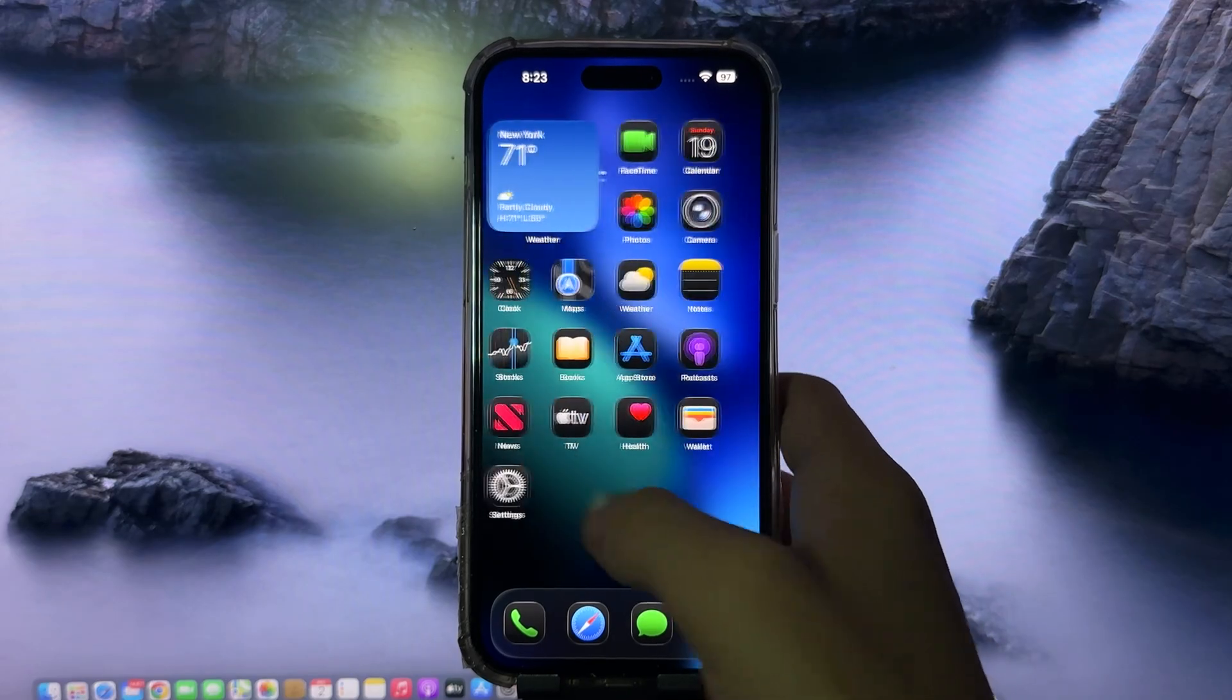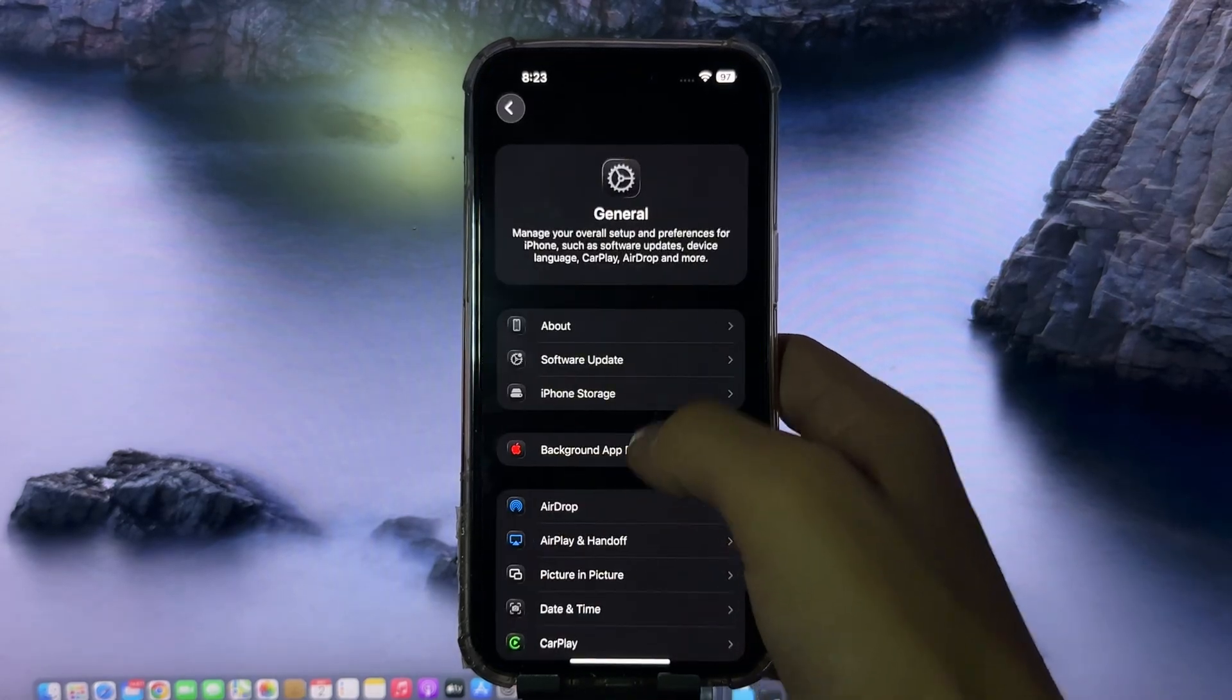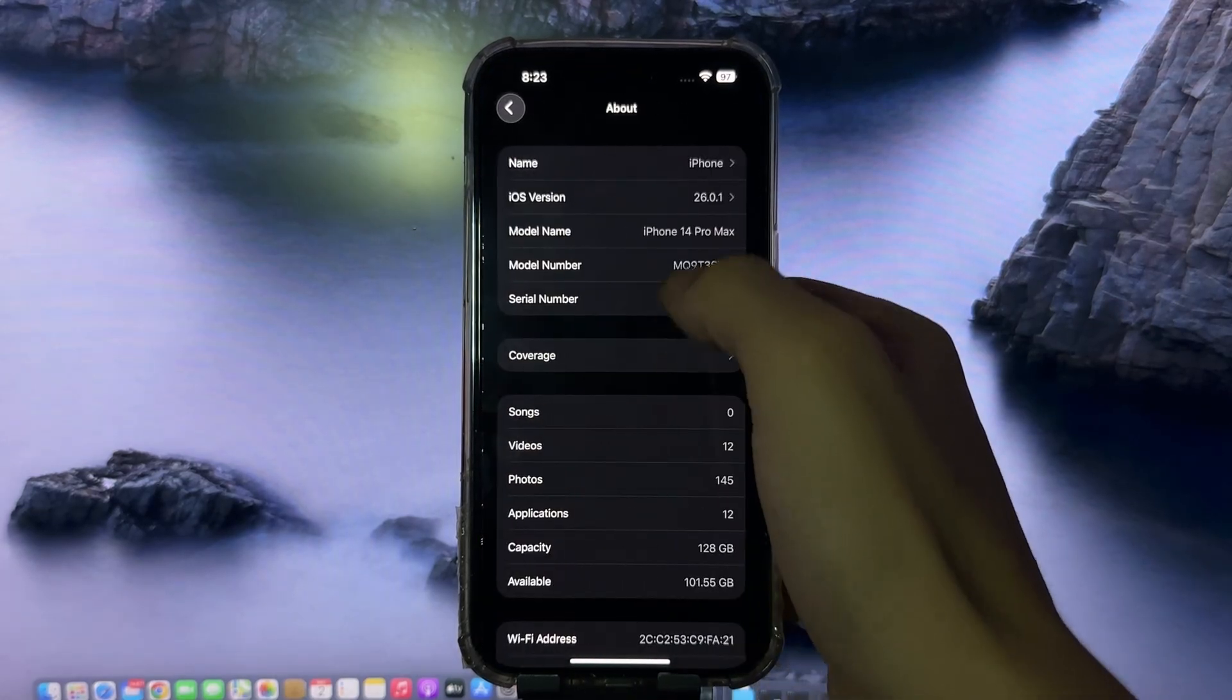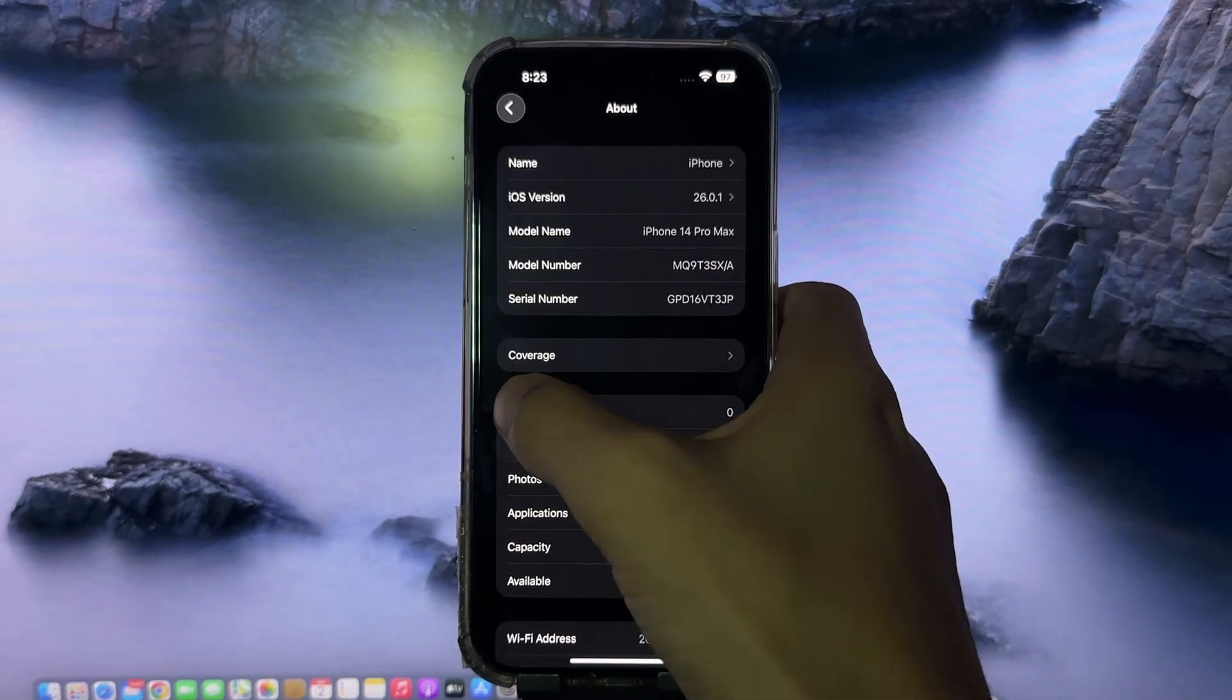Newest iOS update? Already jailbroken. So yeah, I'm rocking iOS 26.0.1 right now.